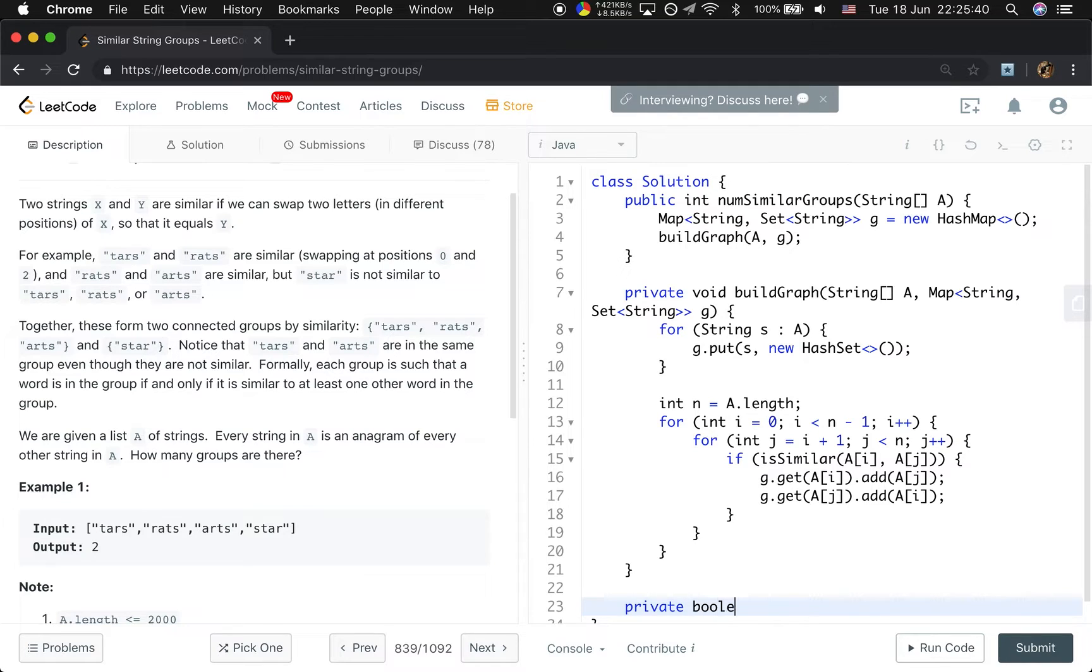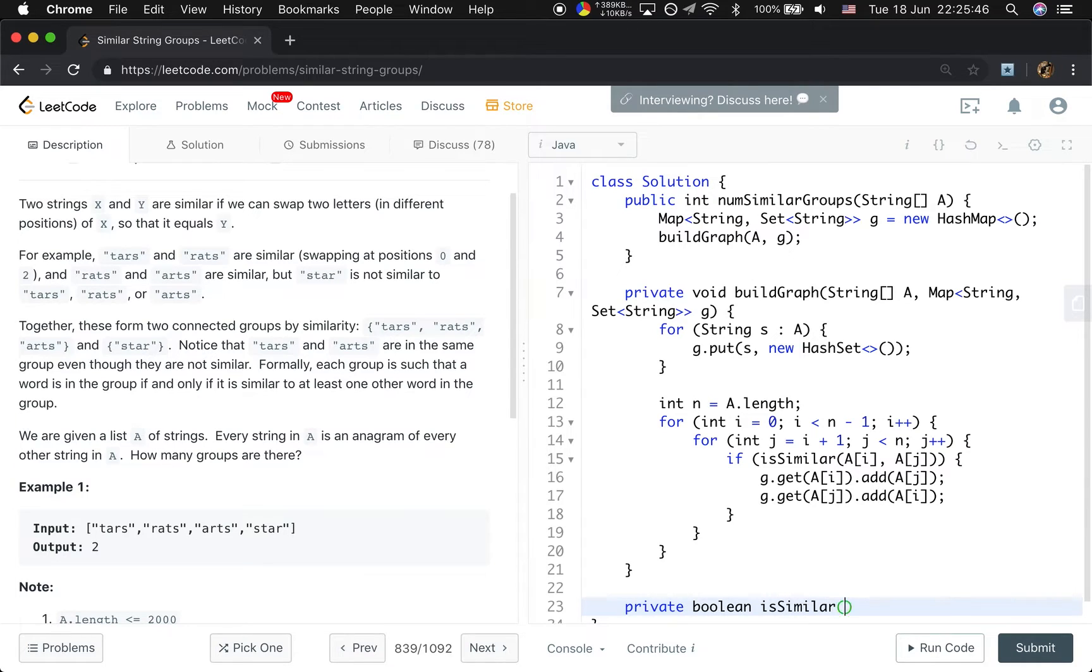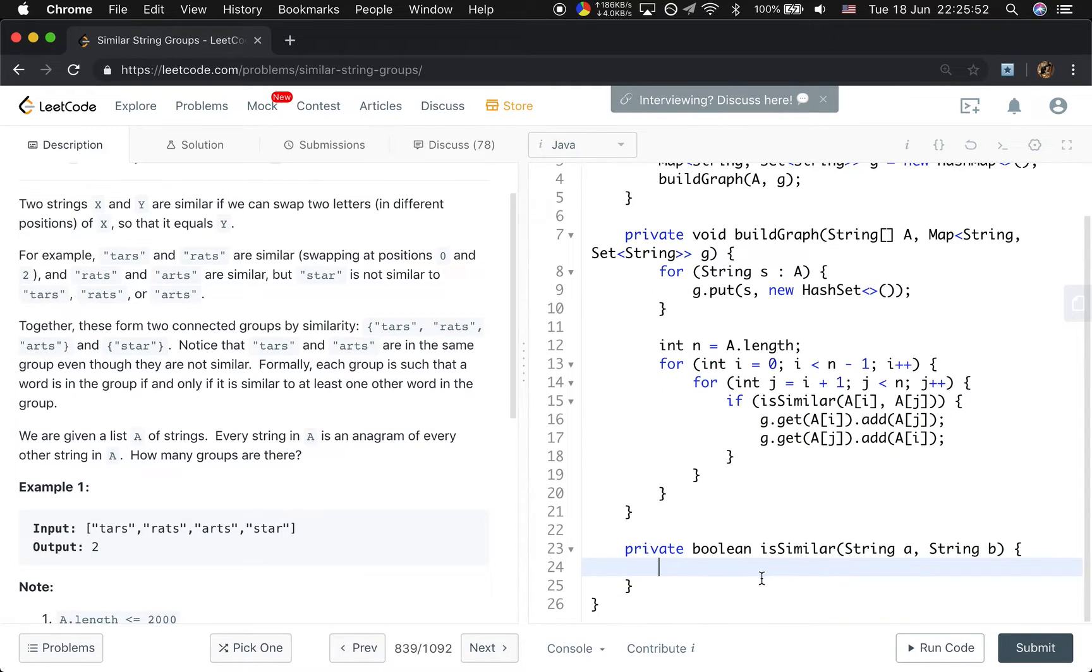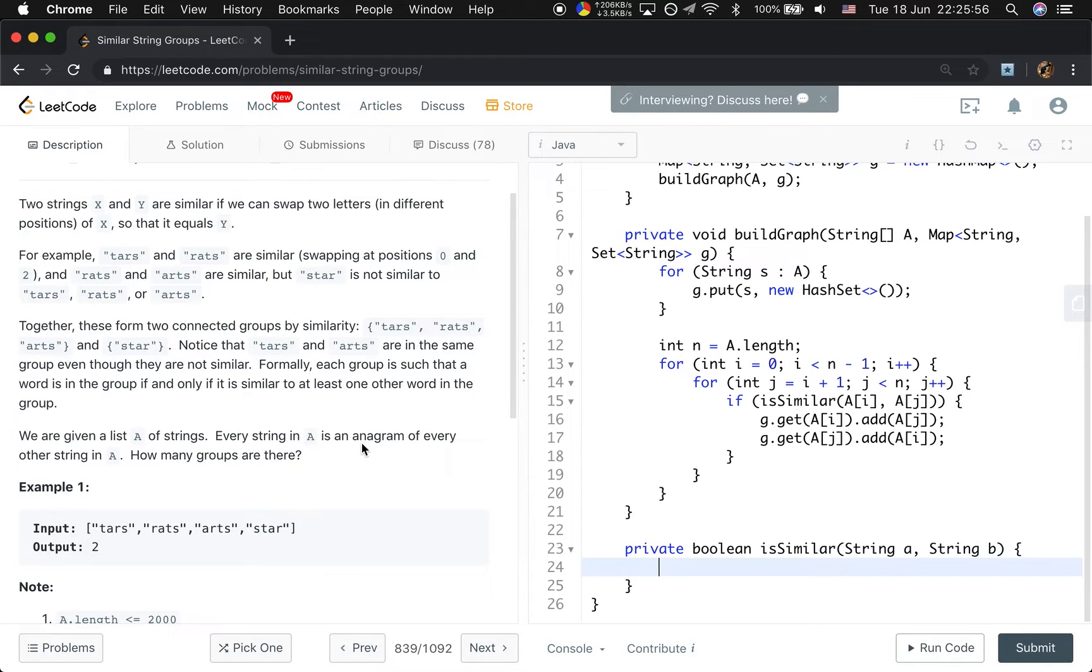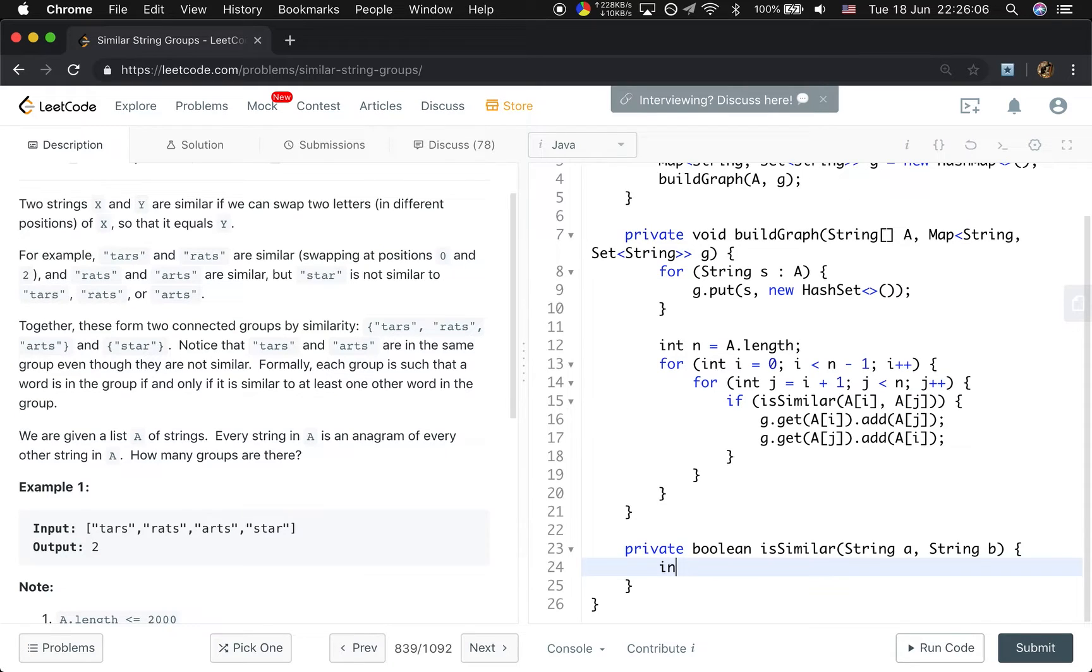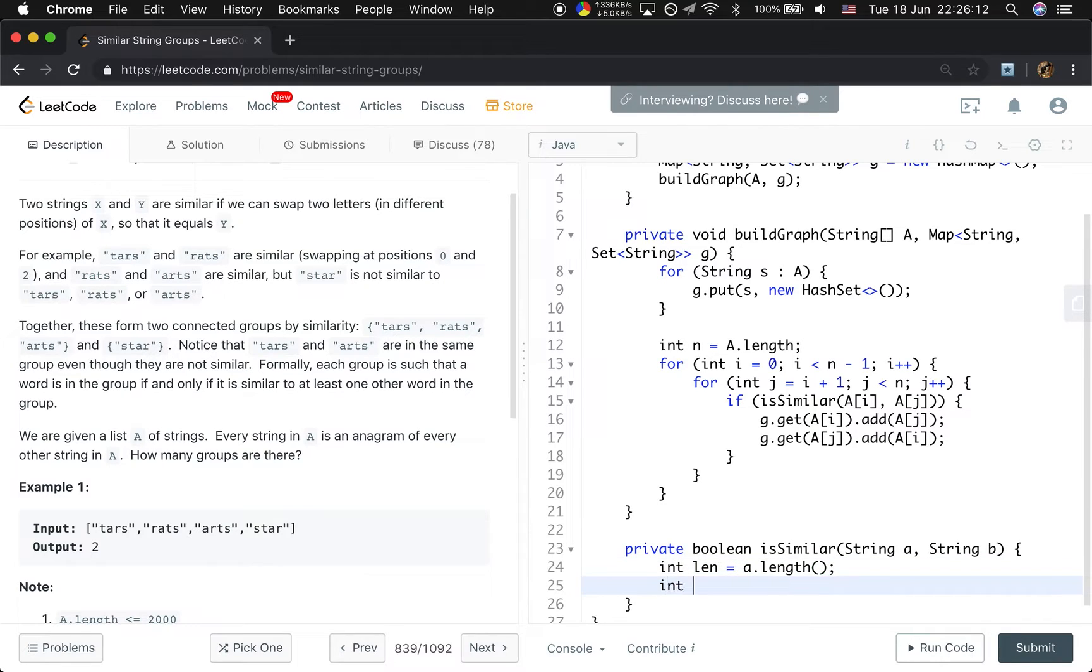So now let's implement this isSimilar. There will be string A, string B. So how to check whether they are similar? You see that every string in A is an anagram. So we do not need to check the count of the letters in the string. Because they should be the same. So we will first get the length. That would be A.length.